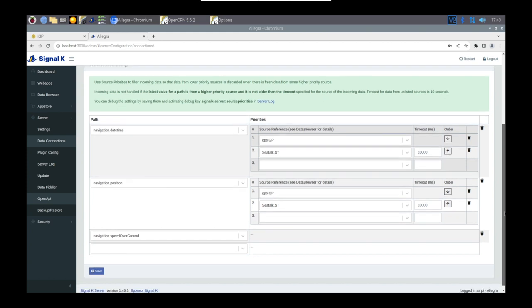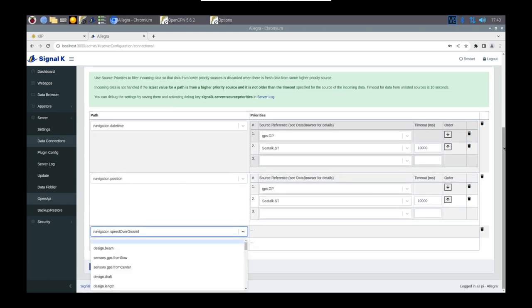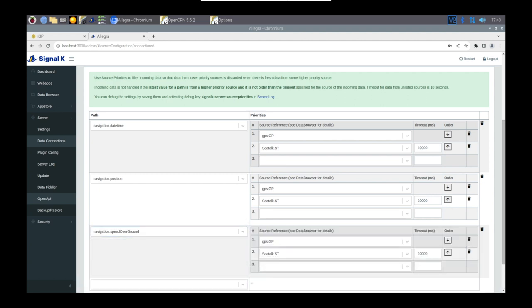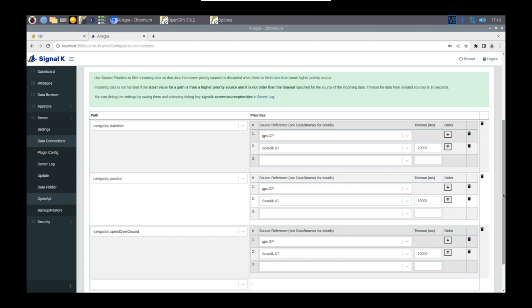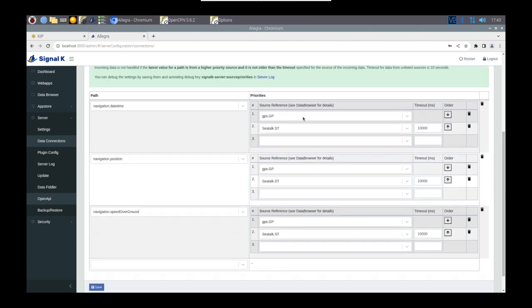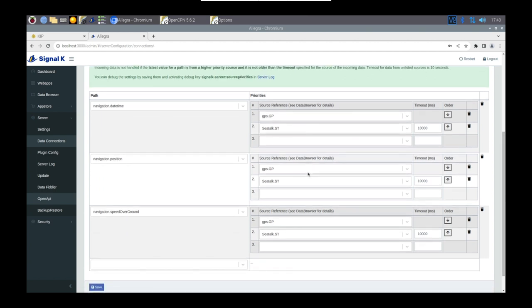If the position information was to fail, then what would happen is it would fail back over, and it would pick up that information from C-Tort. So it's really useful, especially if you've got similar data sources coming in, which can cause other applications such as OpenCPN to crash. You can set that priority, and you will not see that data unless that primary source has failed.